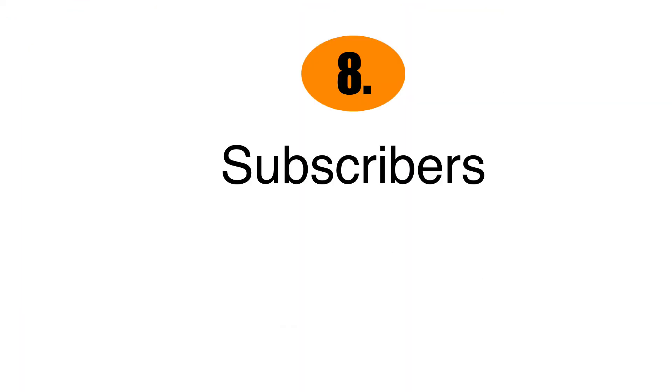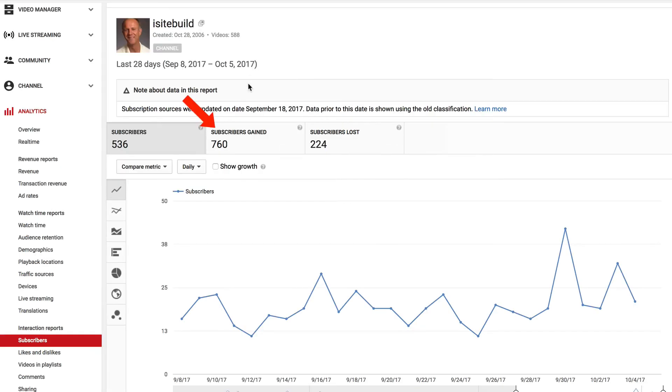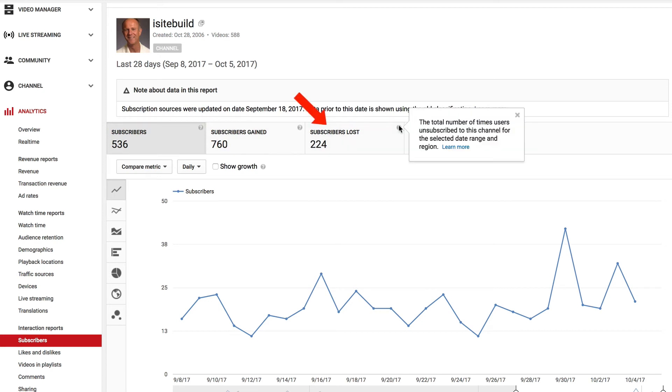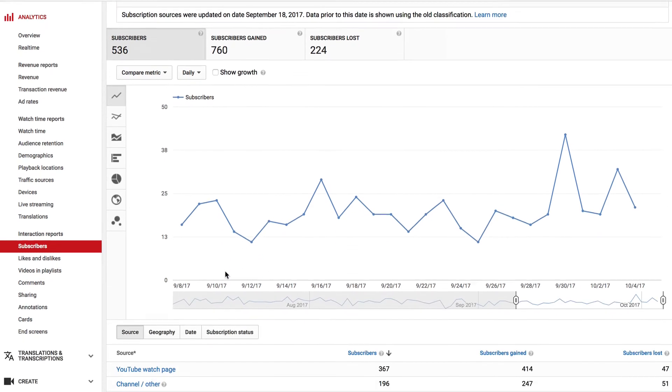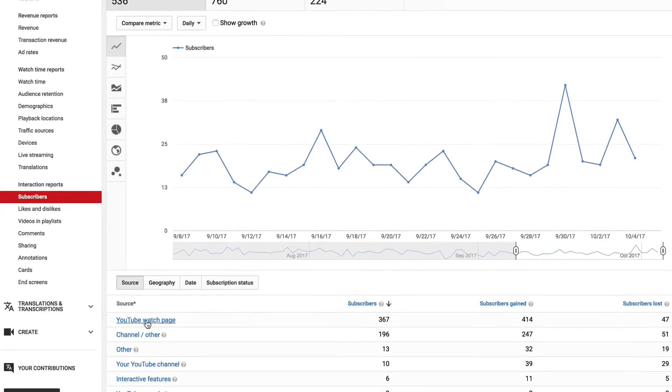Interaction reports. Number eight, subscribers. At the top here, for the last 28 days, I've gained 760 subscribers, but then I lost 224 subscribers. I have a total gain of 536 subscribers for the last 28 days.